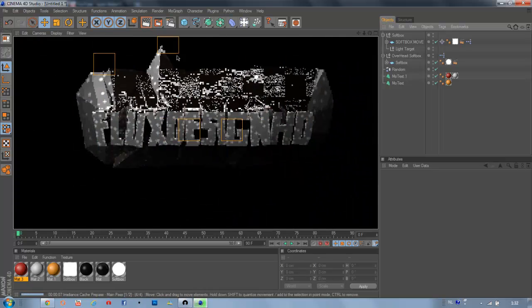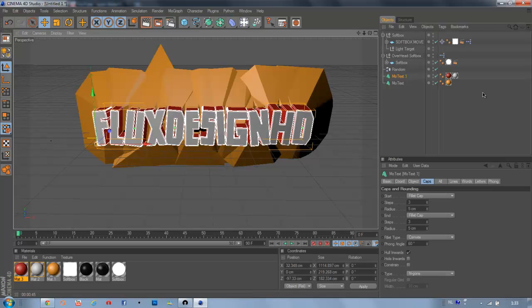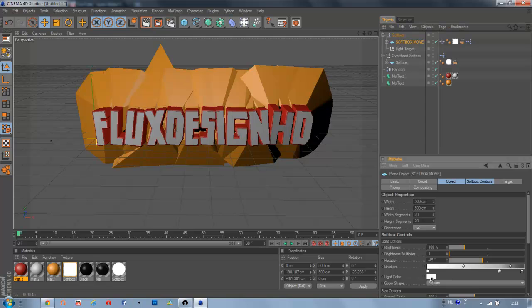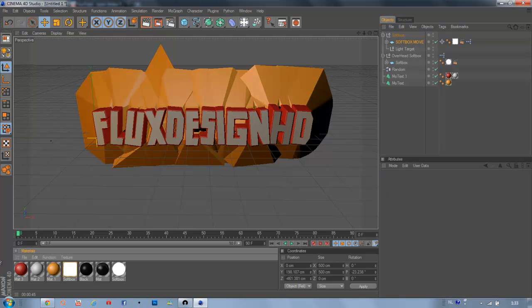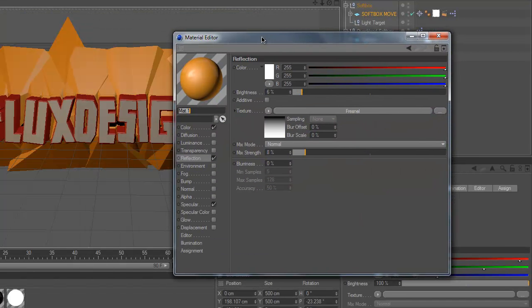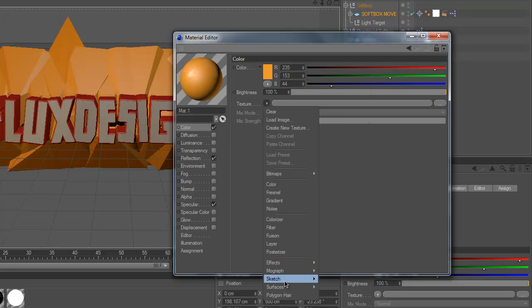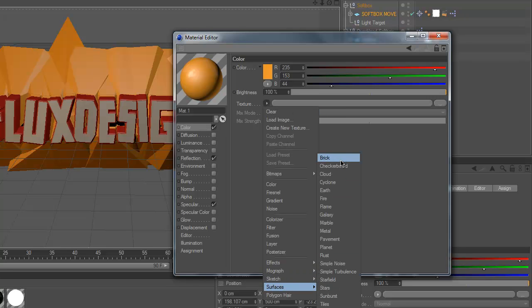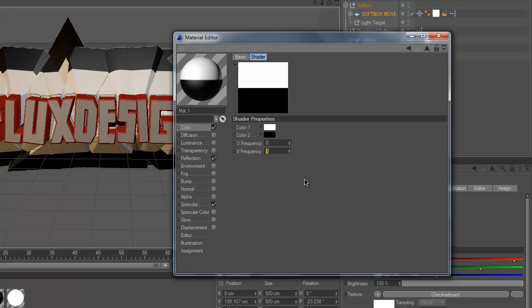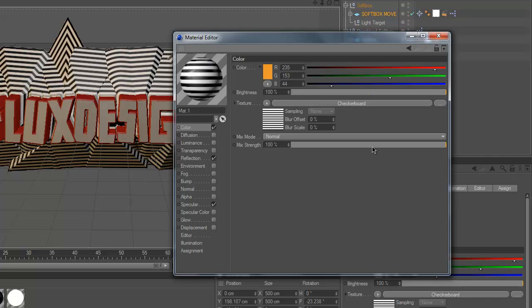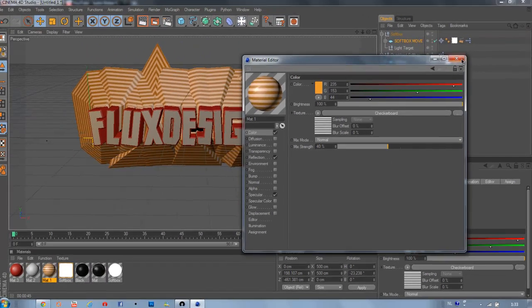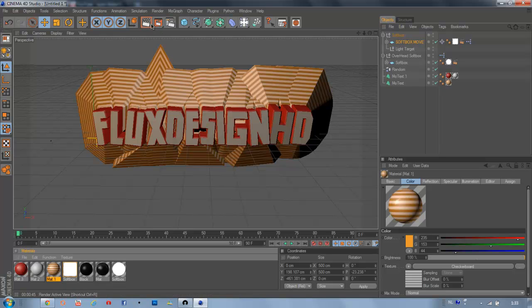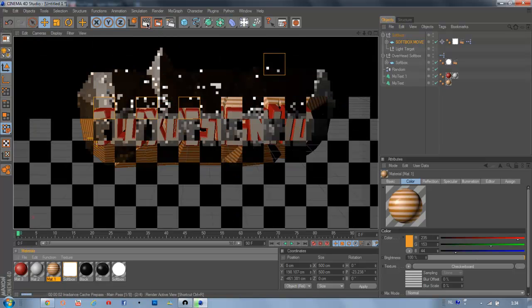What you also can do is go to your softbox and then just change the color here. Let's make it like light orange. And what I also like to do is go to your material from the back. And then under color, pick texture mode, surfaces, and then checkerboard. And then change the U frequency to 0 and the V frequency to 10. And then here you can change the mix strength. Let's make it 40 or something. And now you will see these lines going on around your text, which looks very nice I think.